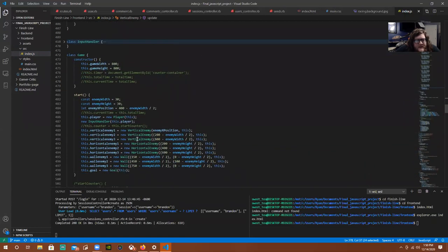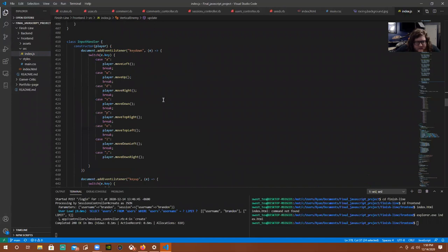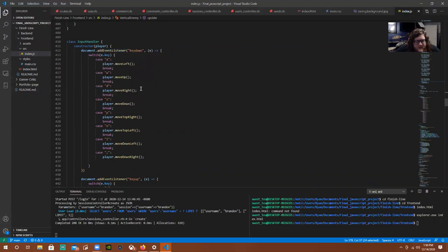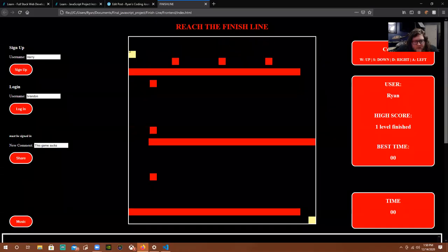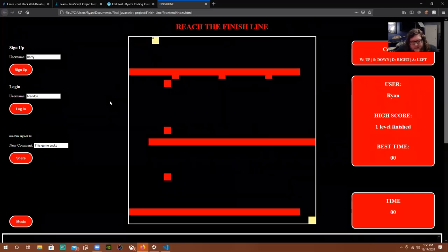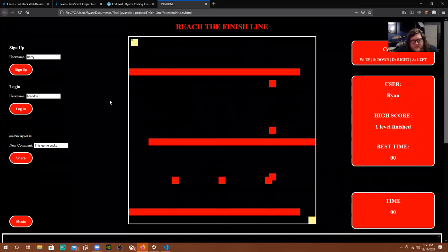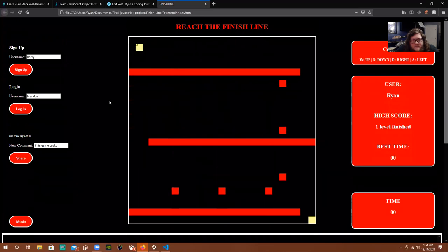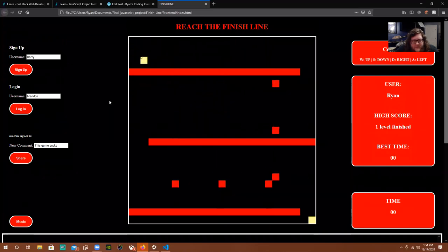We have our input handler, which is where I created the event listeners. So you have your WASD keys, but there are also some other movements for diagonal movement. Those are the P, O, L, and semicolon keys. If you use those, you can move in a diagonal pattern. These are more for fun than practical use.